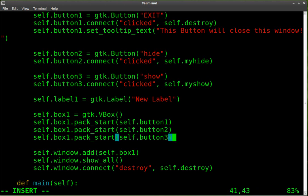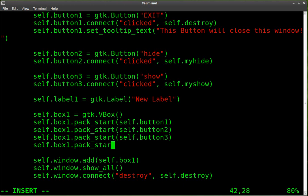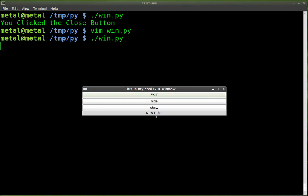As of right now, that label is created but it's in la-la land — it doesn't really exist anywhere visibly. So what we have to do is add it to our vertical box, which is box1. We're going to say self.box1 and pack into it using pack_start with self.label1. Now we save that, run our script, and there's our label — 'New label' right there, right underneath our buttons.